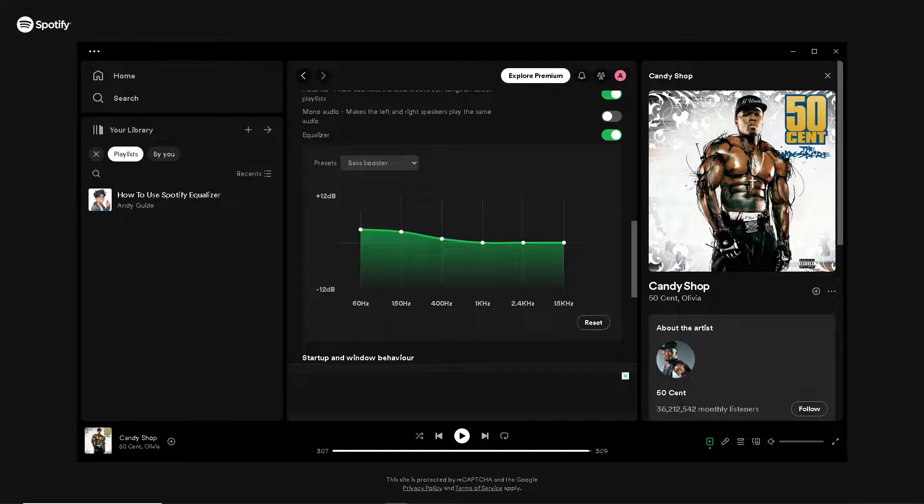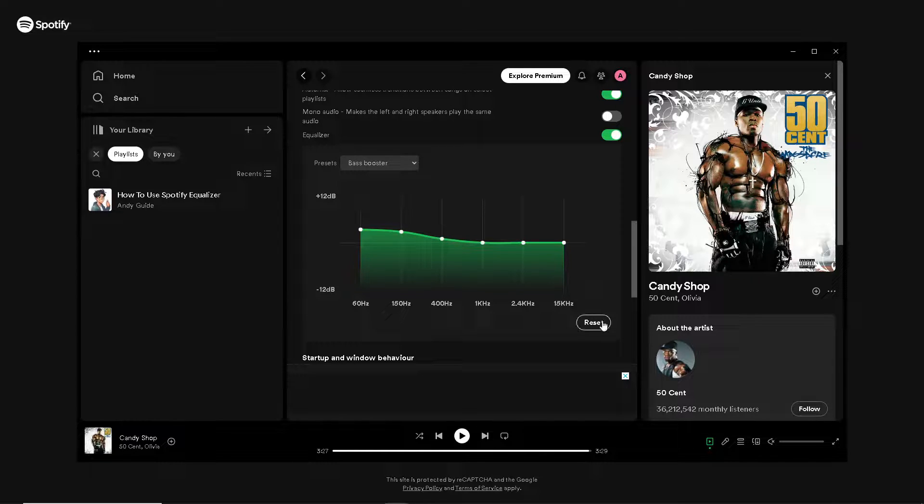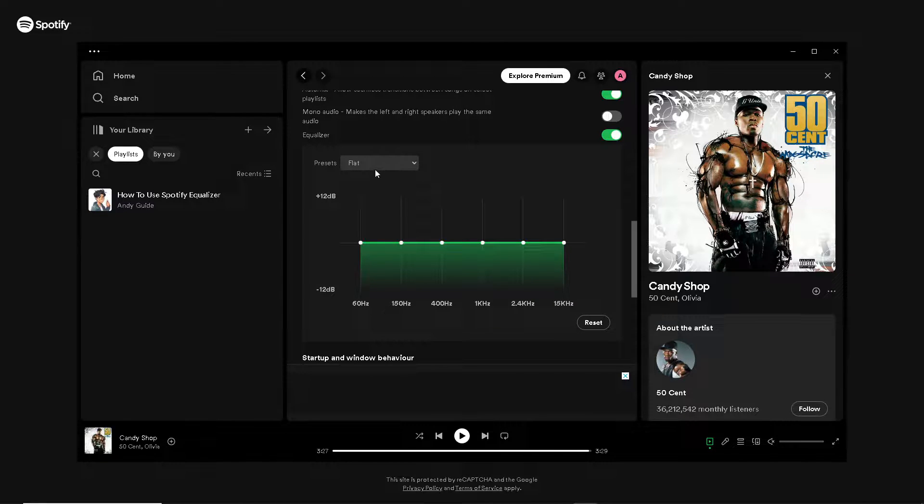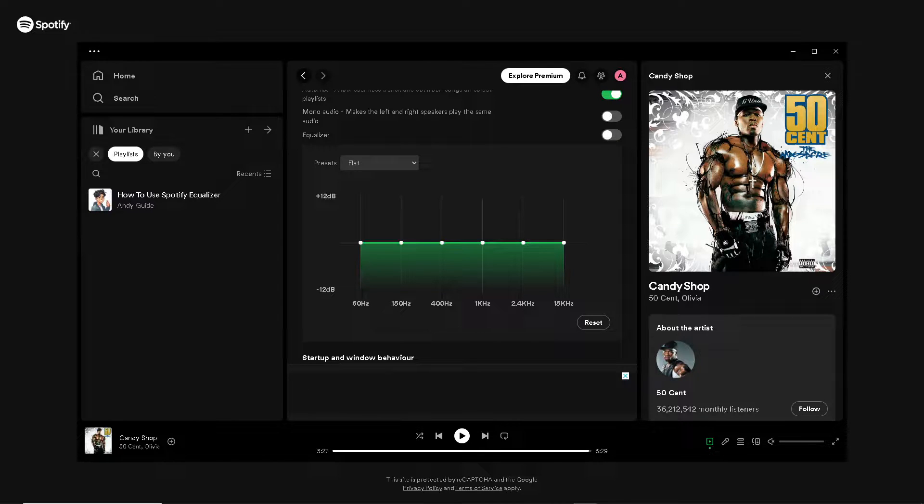But if you're not happy with all of the fine-tuning on the equalizer setting, just go to the reset option and it'll revert back to the flat option, and just click on the equalizer off.